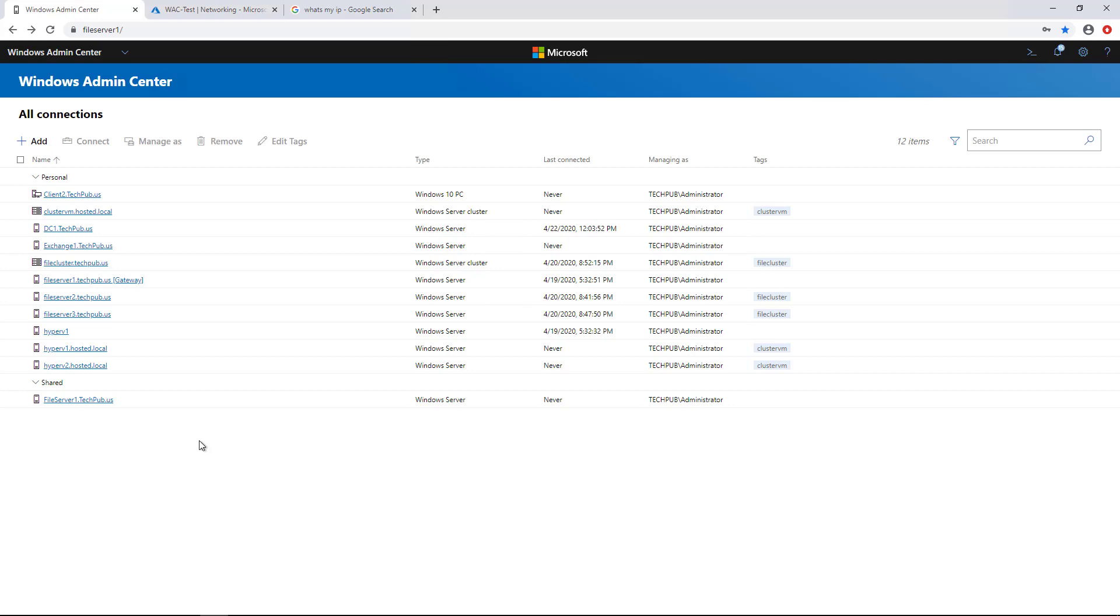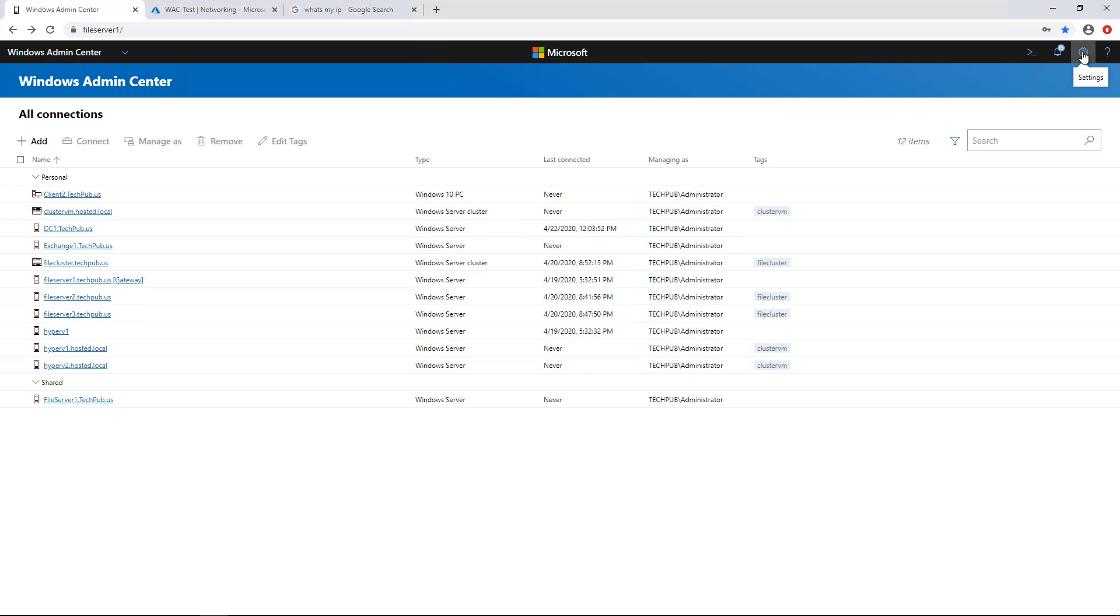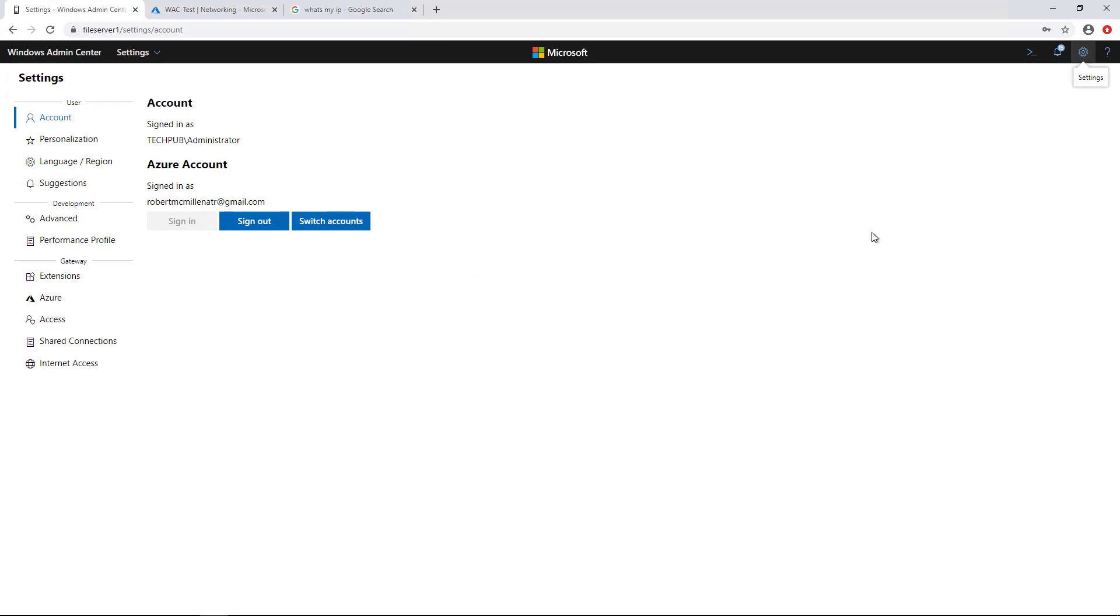Here are all the servers I've added, and these are all local to my LAN, so there's nothing here that's in Azure. So what I want to do is click on the Settings button up here, and get into Azure.